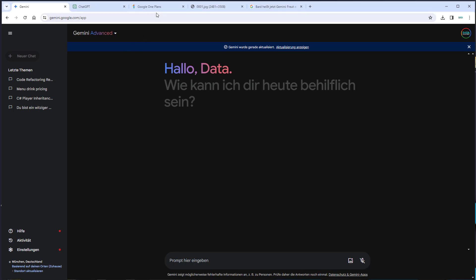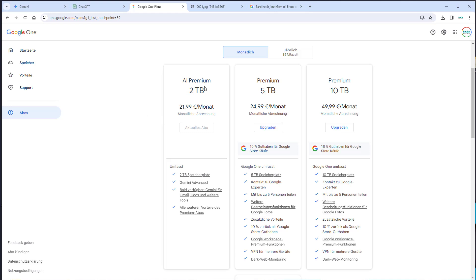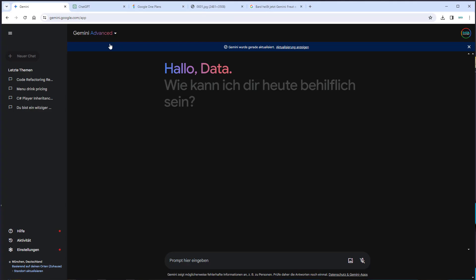To be able to use Gemini, you first have to navigate to one.google.com and select the AI Premium plan. Currently, Gemini is offered two months for free and you just have to upgrade your plan to work with it. After upgrading to AI Premium, you can go to gemini.google.com and use it with your Google account.